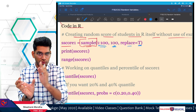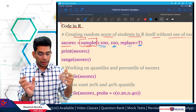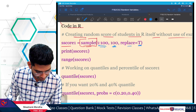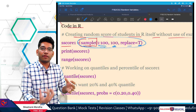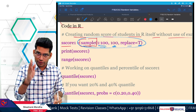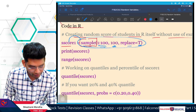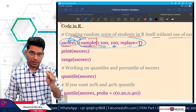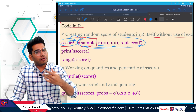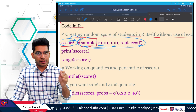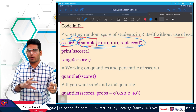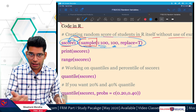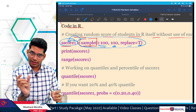So the sample function draws from range 1 to 100, gives us 100 values, and replaces after each draw. The result of this function is an array — a series of scores — stored in the variable sscore1, which represents student score. You can name this variable anything: x, capital X, or small x, but here we are using sscore1.